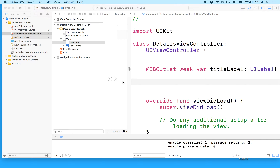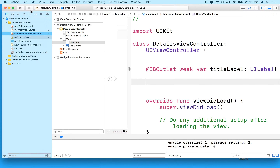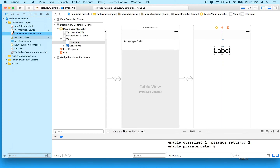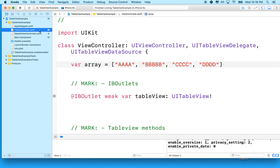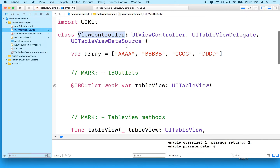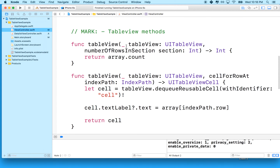Hi again. Here we are working with our table view in Xcode 8 and Swift 3. In the last video we set up the detail view controller and set up a view controller file for it. So everything should be set here. Let's switch back to the regular view and go to the view controller.swift file. What we want to do is click on one of the table view cells and it will take us to the detail view. Let's give that a try first.